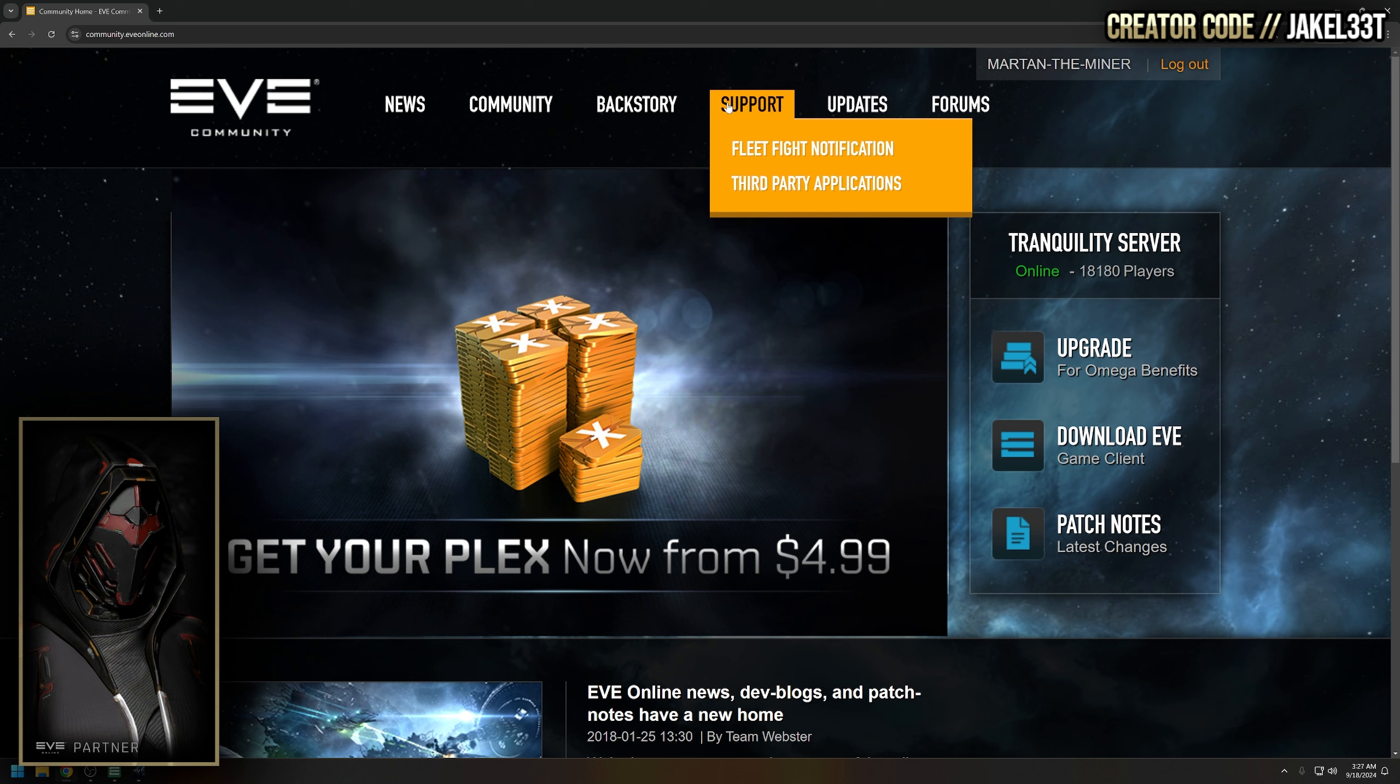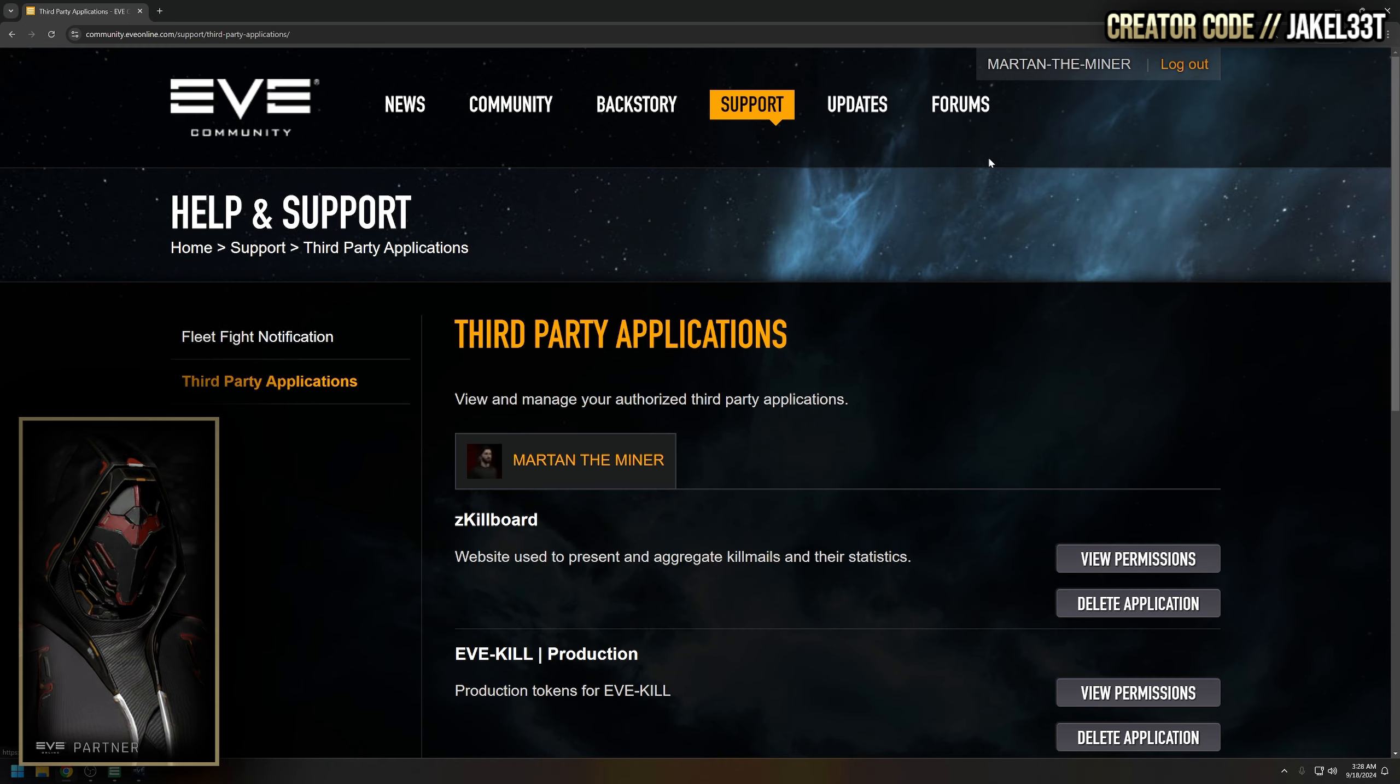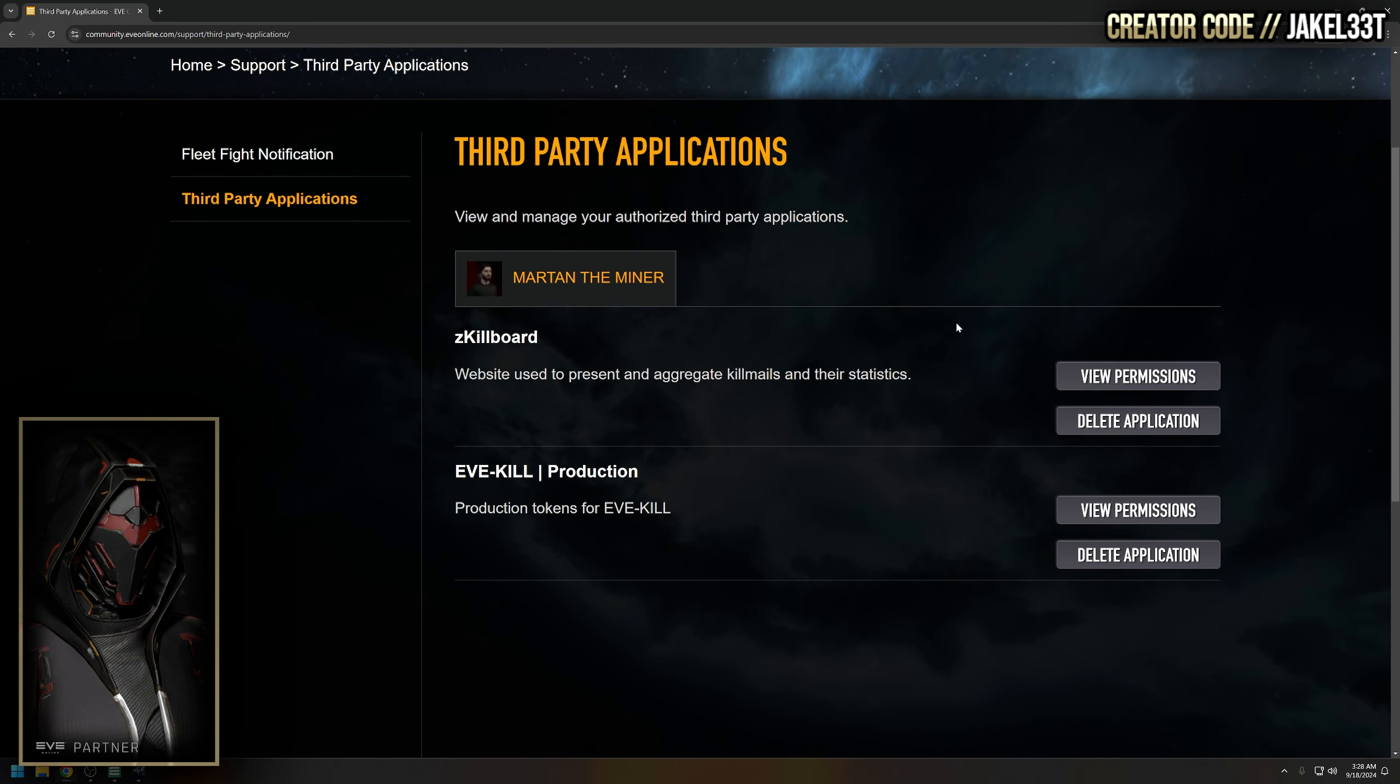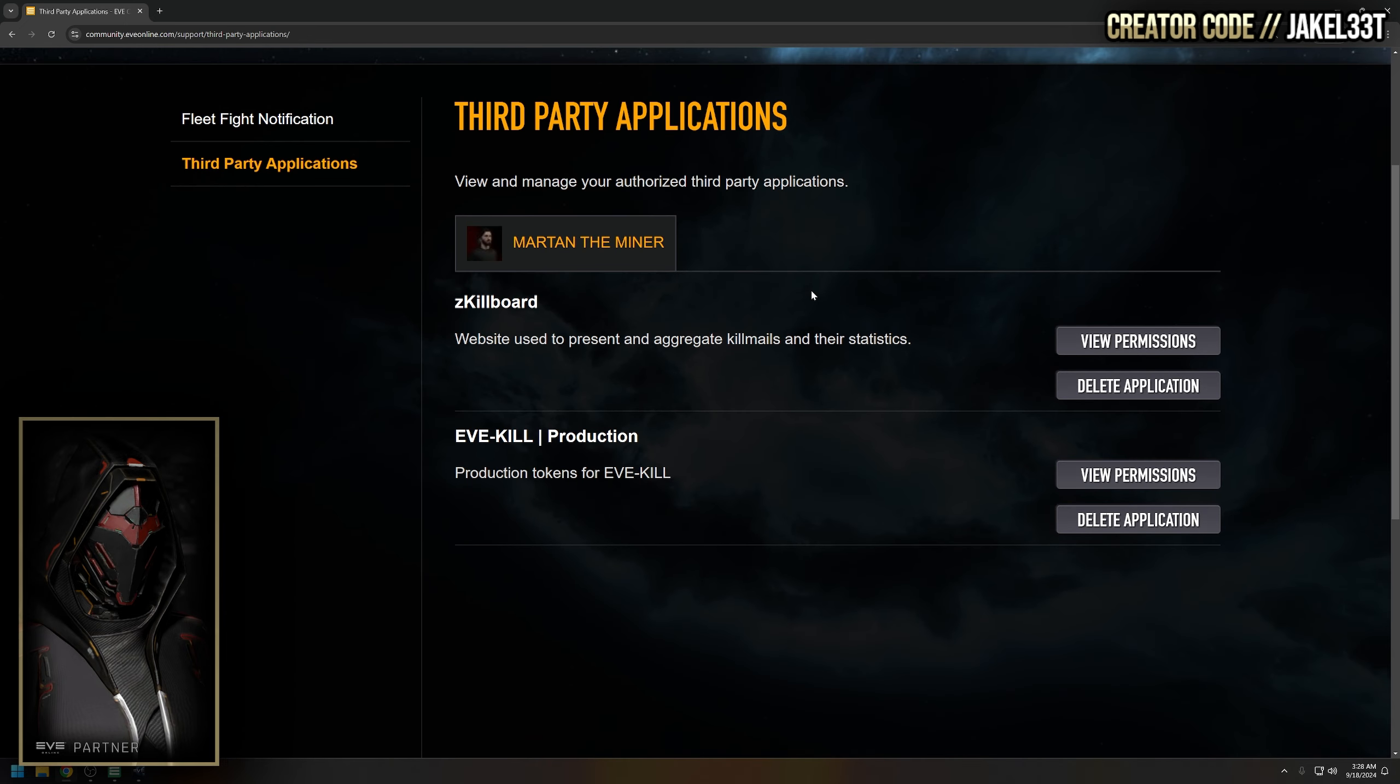On the menu up here we're going to go to support, then to third-party applications. So right now we are logged in as Martan the Miner, and you see here Martan has permissions access given to zkillboard and evekill.